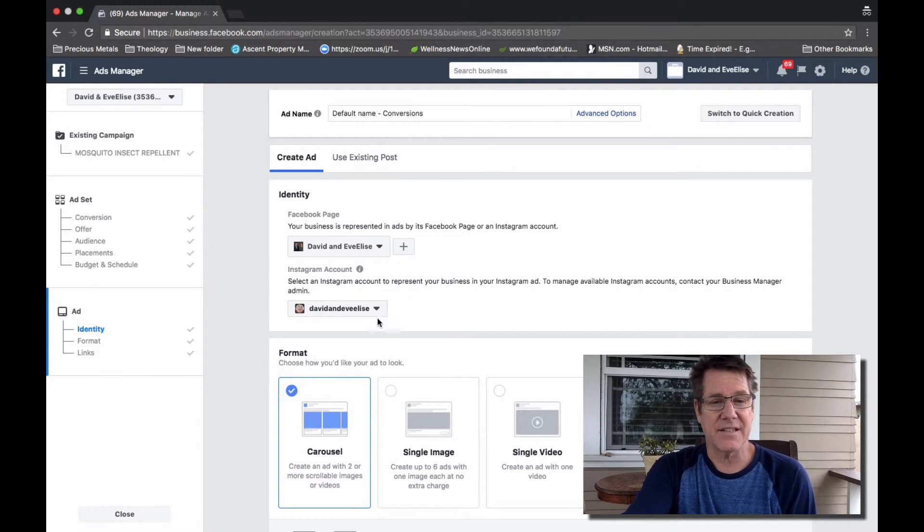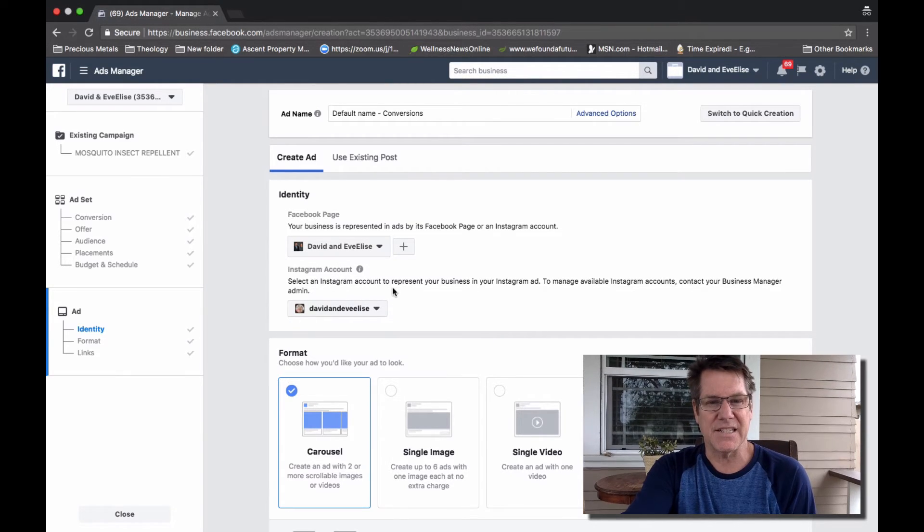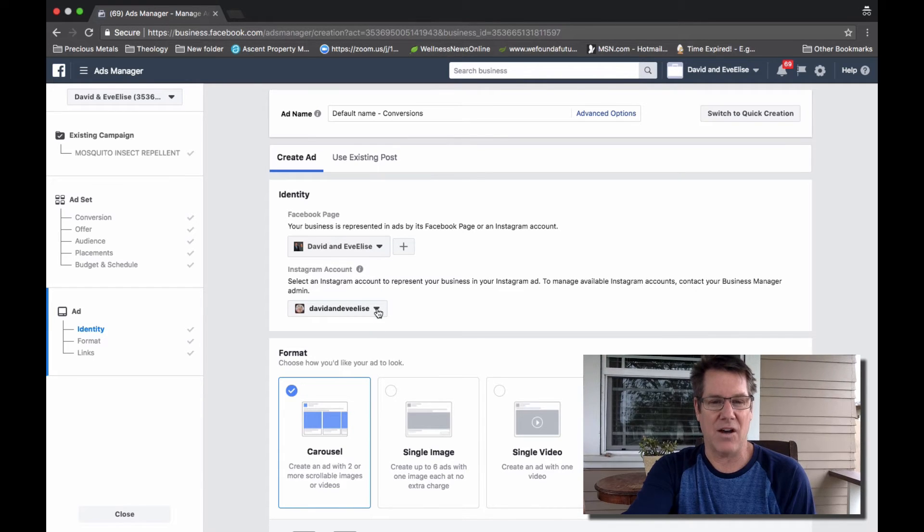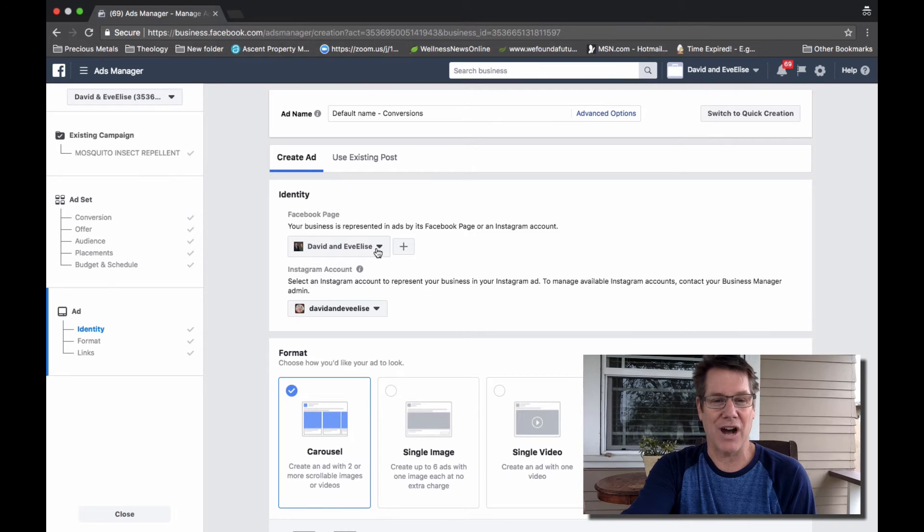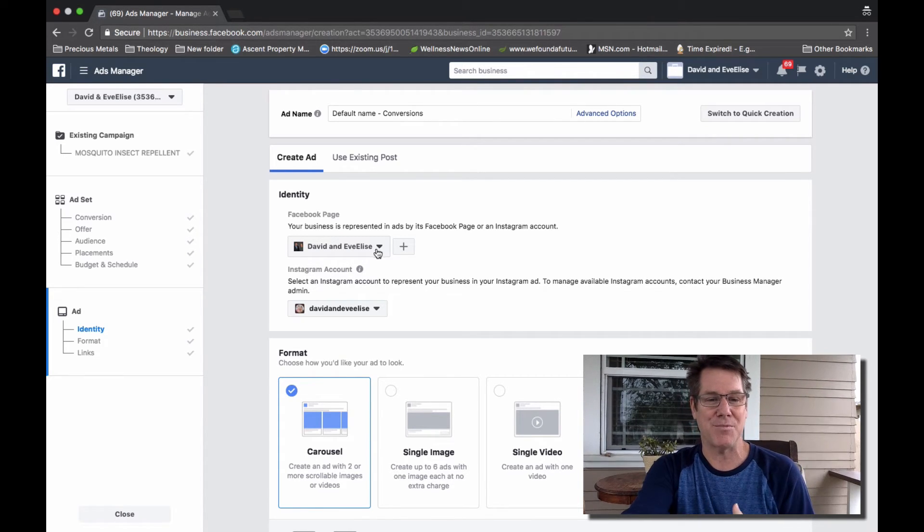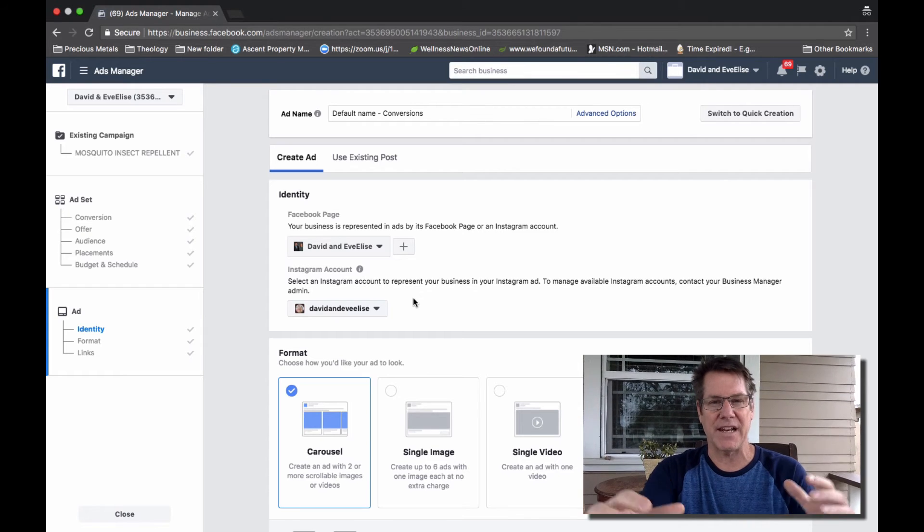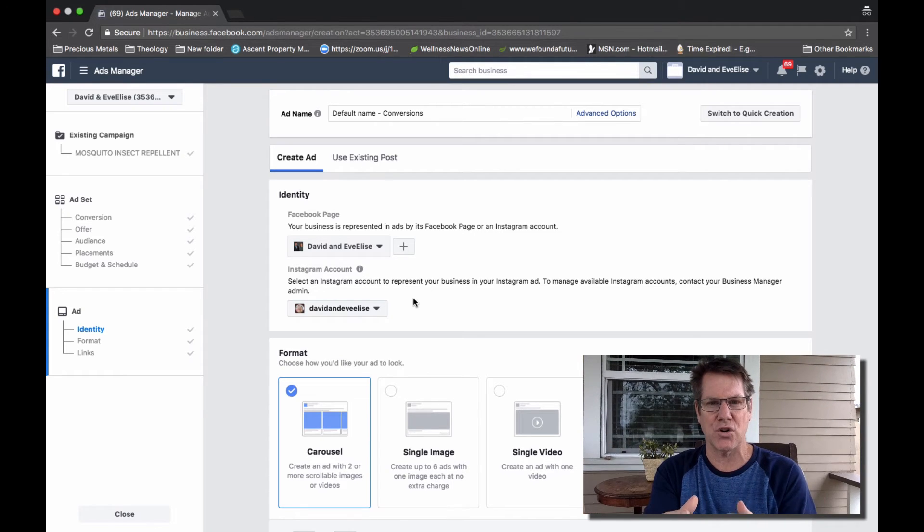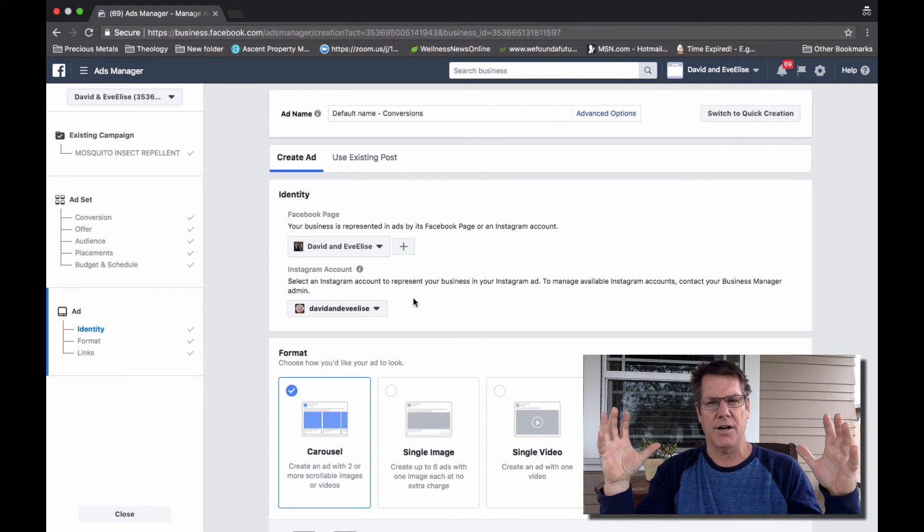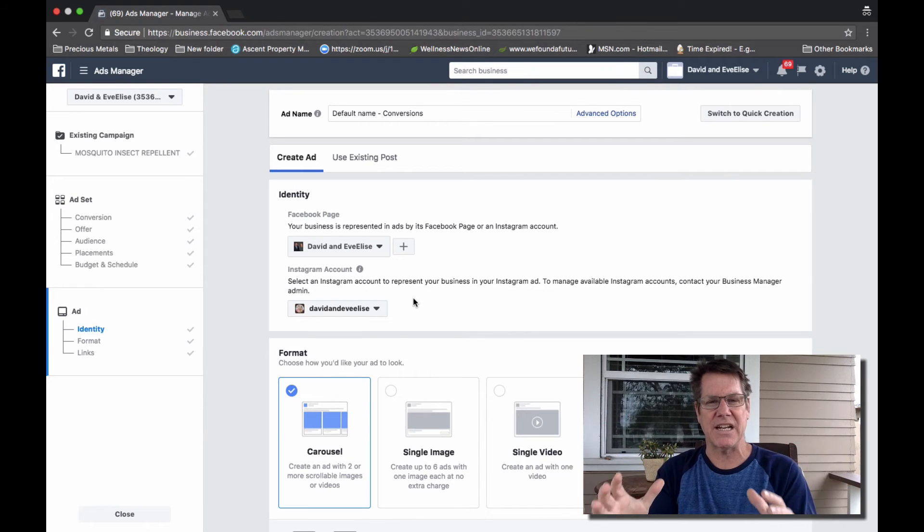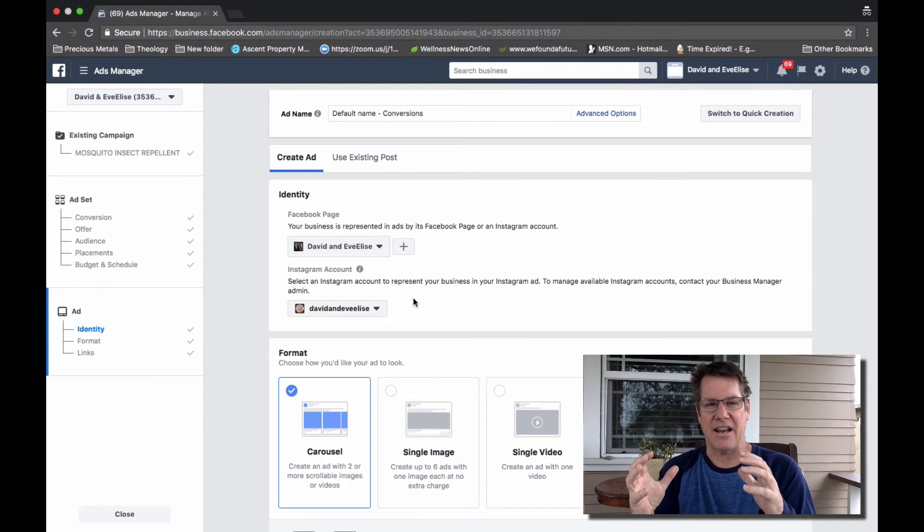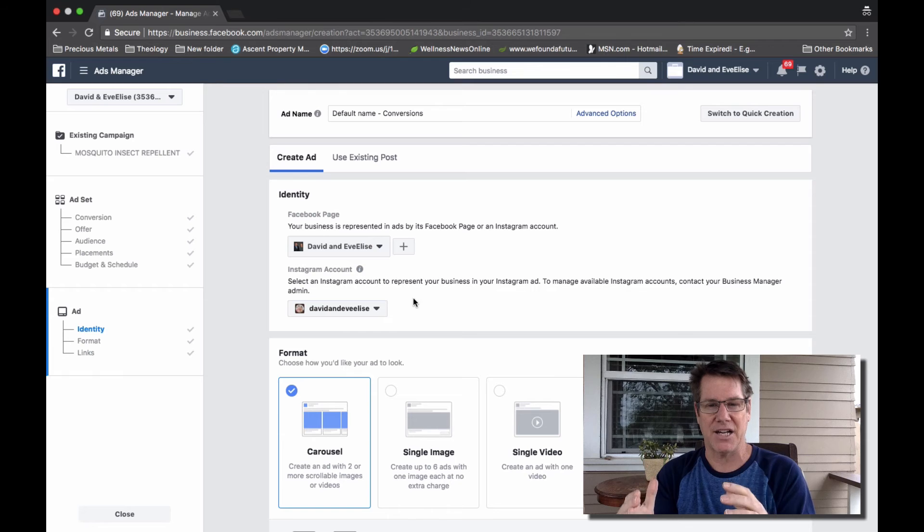And then secondarily, you want to also make sure that your Instagram account is the same Instagram account as well. And I've missed this as well where I've got the right Facebook fan page, but maybe I forgot to change the Instagram account so that it's all congruent, so your ad is running as efficiently and effectively as possible.